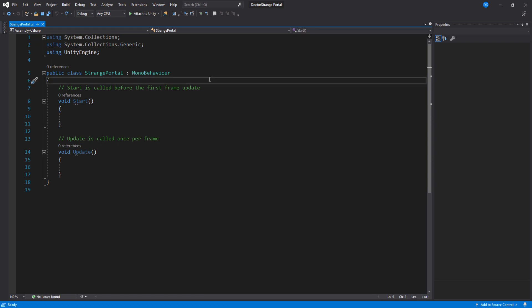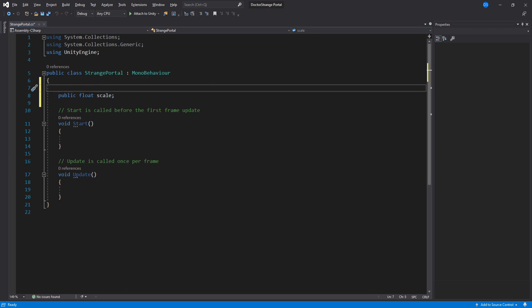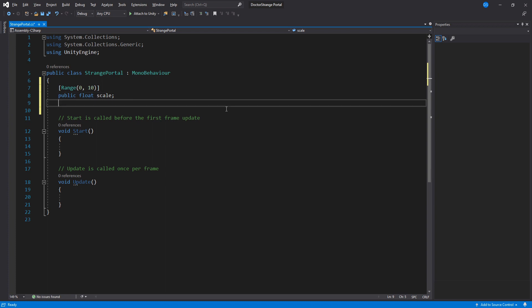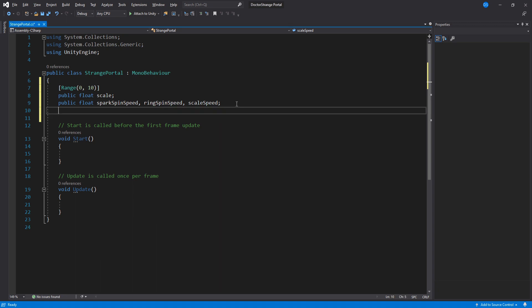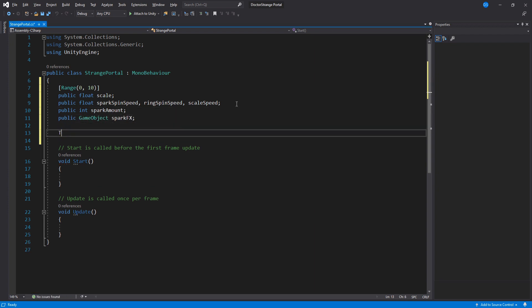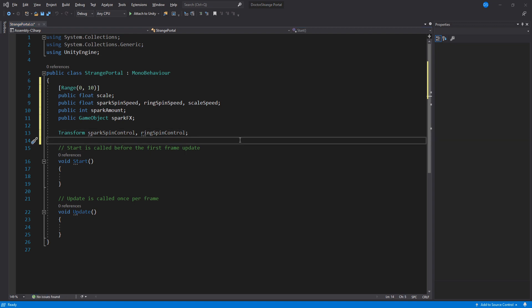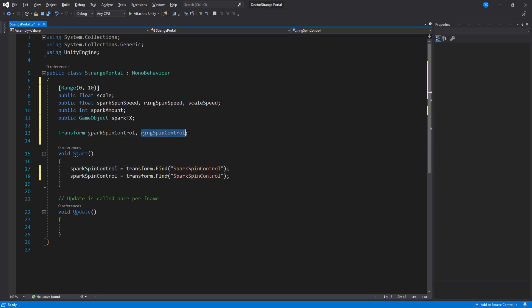Let's set up some variables. We will need a float called scale and I will turn it into a slider by adding this right above it. Down here we will add a few more floats: spark spin speed, ring spin speed and scale speed. I think these are pretty self-explanatory variables. You'll see what they do in a second. An integer called spark amount, a game object called spark effects and two transforms. Inside start we need to assign these two transforms and yes we have yet to create these game objects in the project so remember these names.